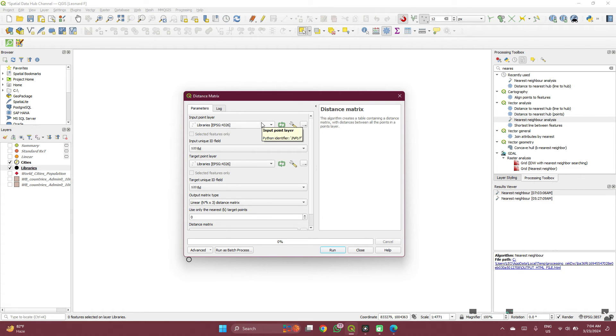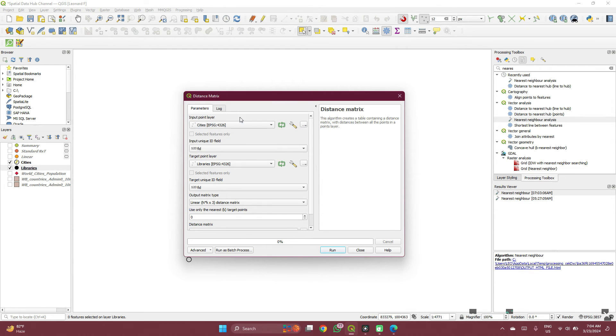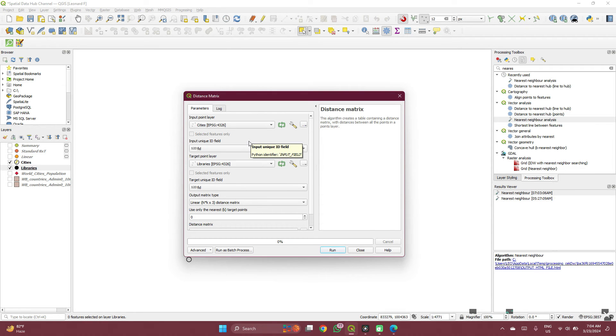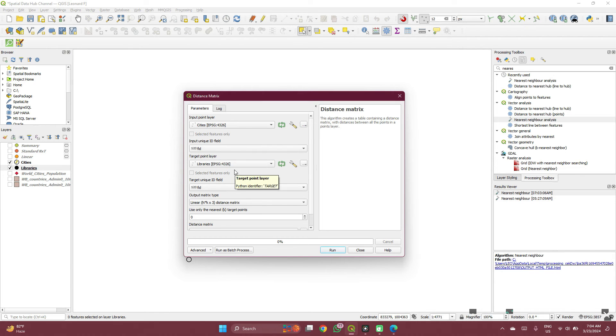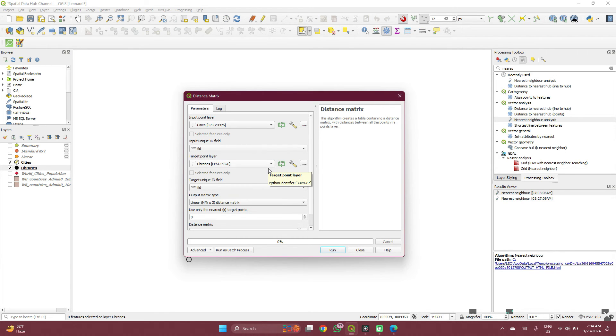So we want to see how the cities are far from the libraries. Your unique ID, let's leave it as the FID, which is the ID column, to the libraries, also the ID column.